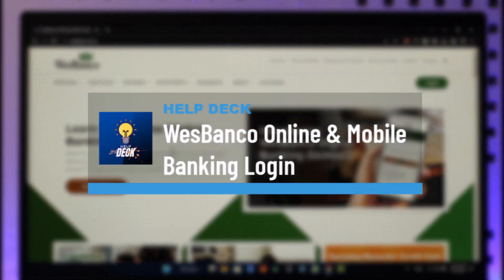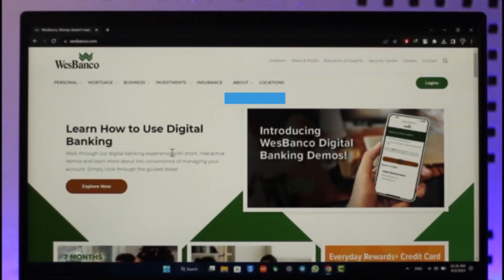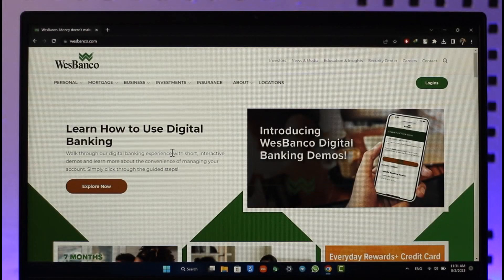How to log in to your West Banco online banking. Hi everyone, welcome back to our channel. In today's video I'll guide you on how you can log in to your West Banco online or mobile banking, so make sure to watch the video till the end.